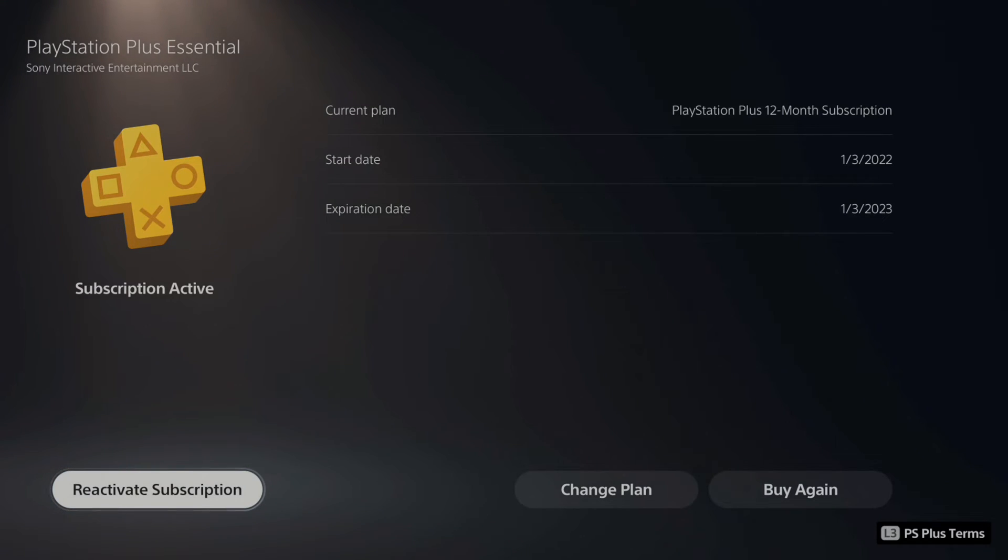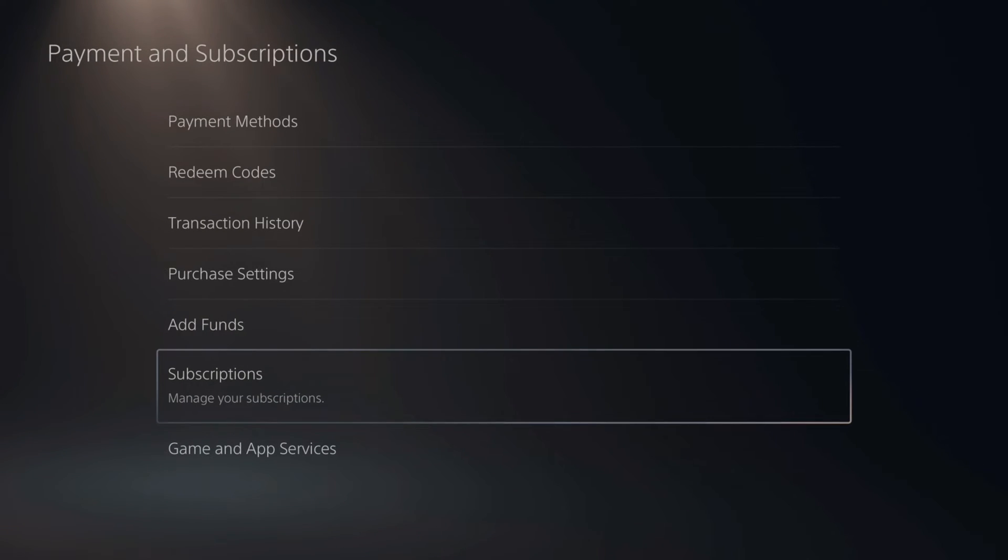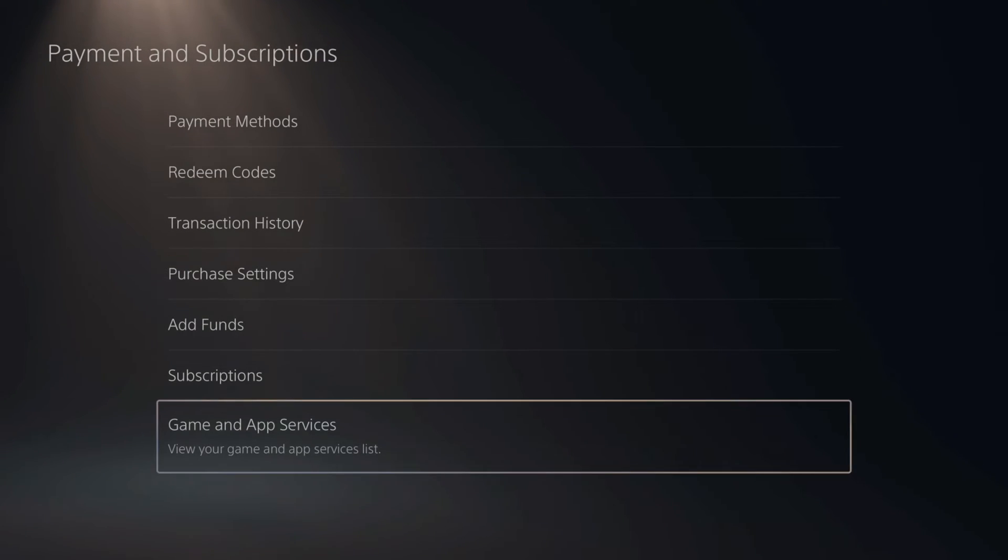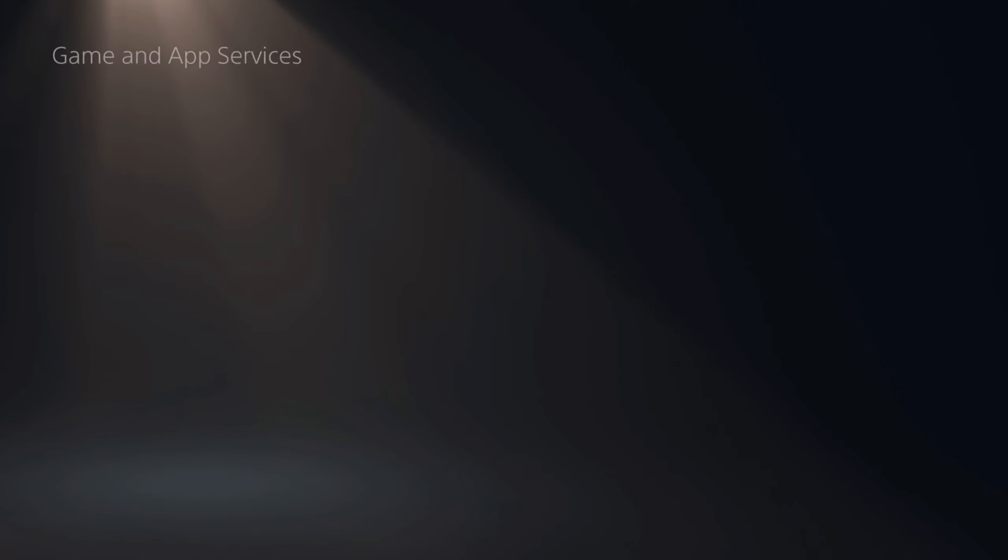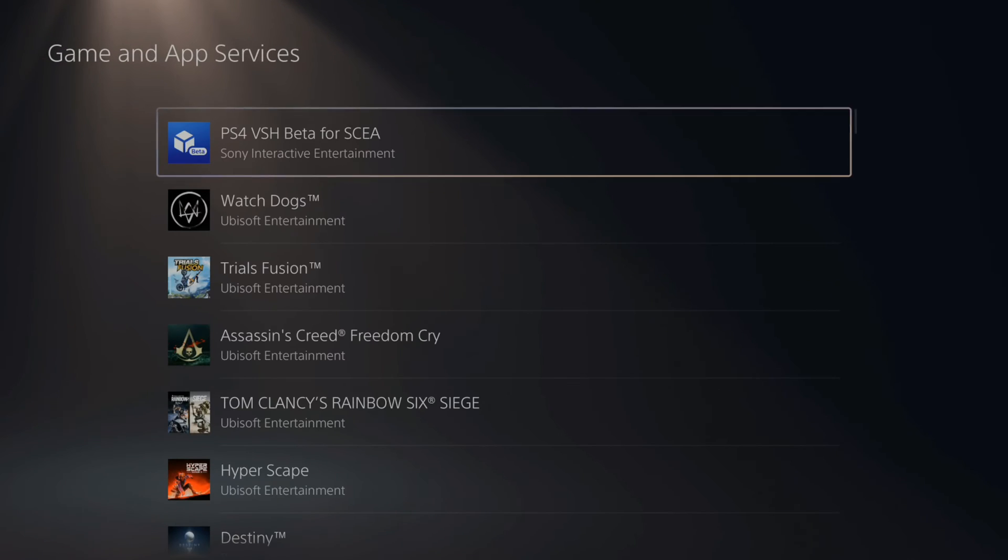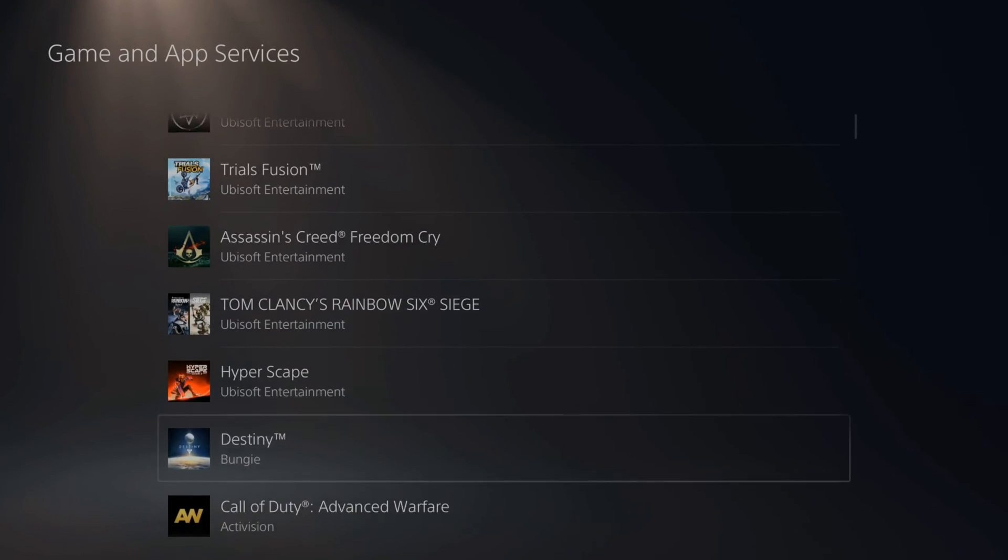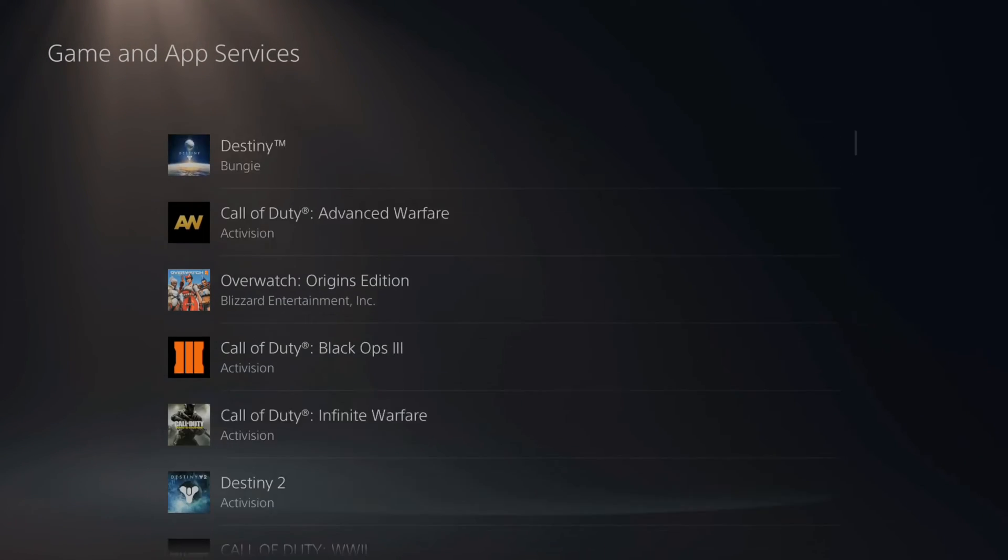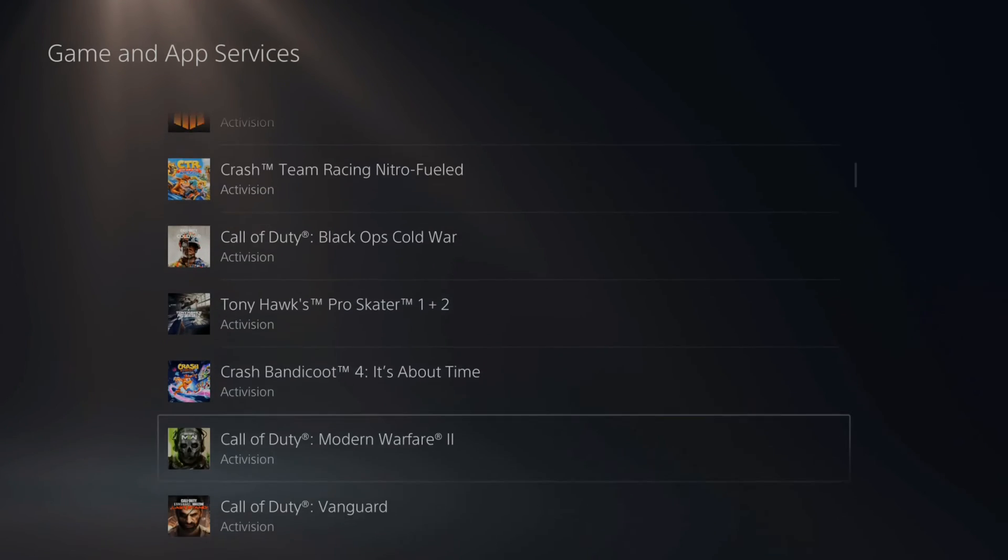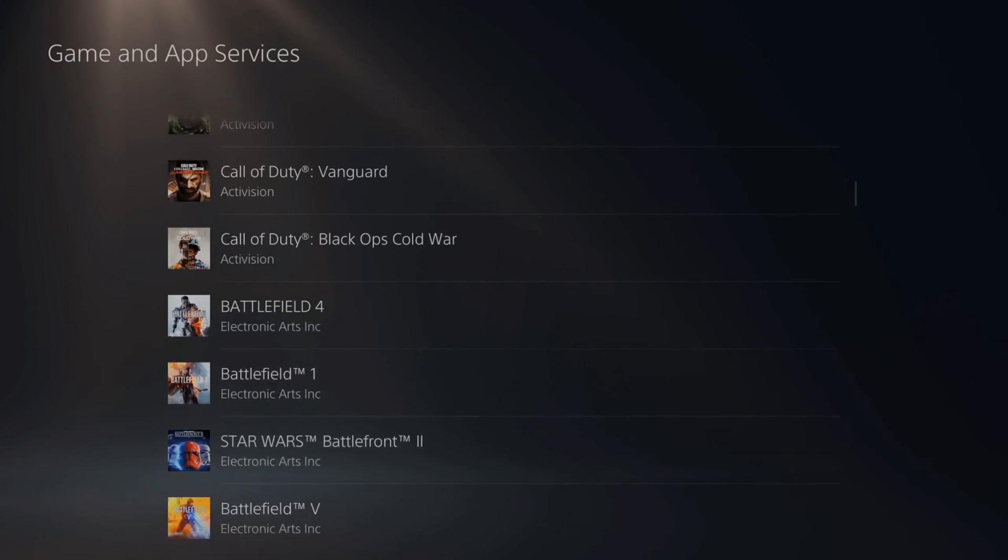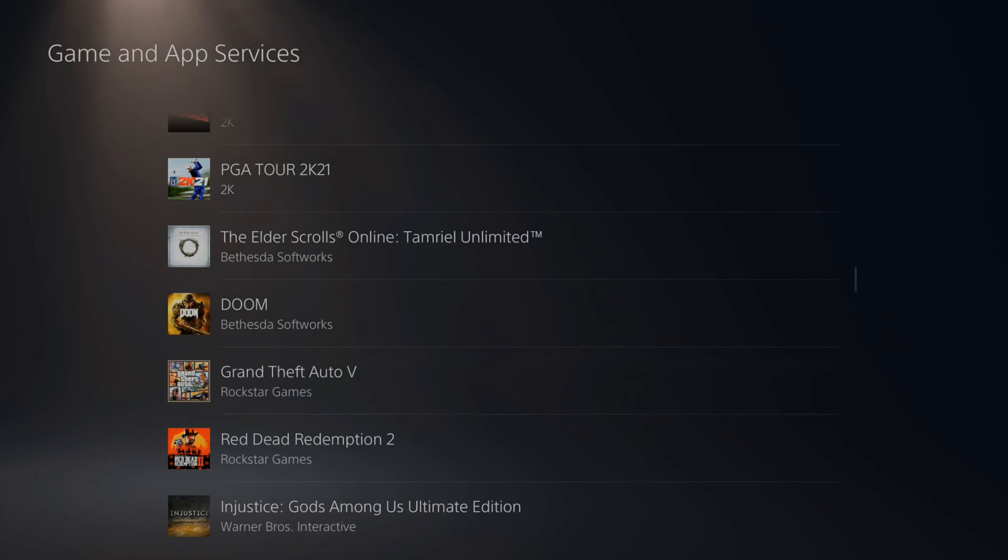Now if you want to do this for a game like Fortnite, if we have Fortnite crew and we want to cancel that, or a recurring membership to the Elder Scrolls Online, we can go to games and app services, and then we can scroll on down until we get to that specific game. So let's continue on until we get to Fortnite or the Elder Scrolls Online.